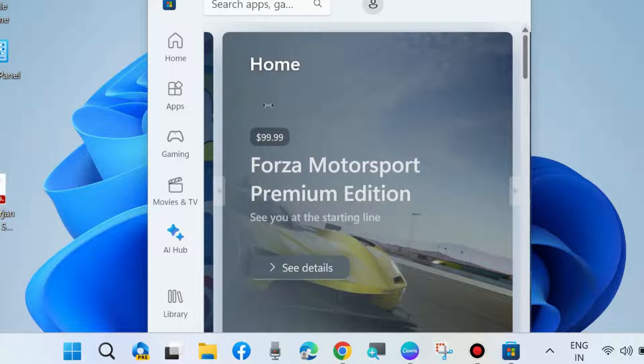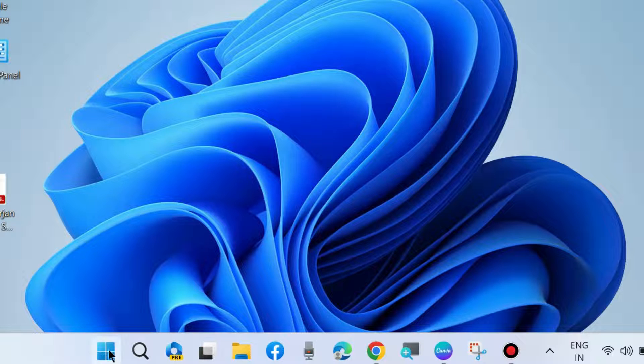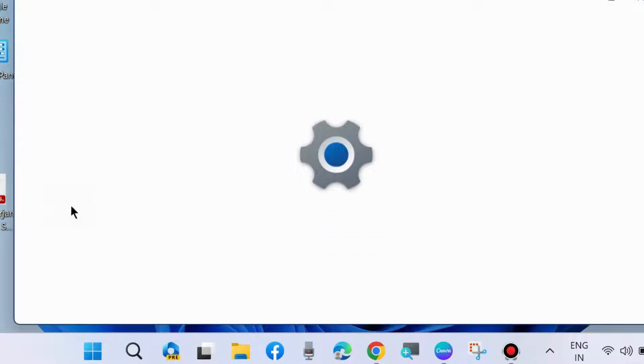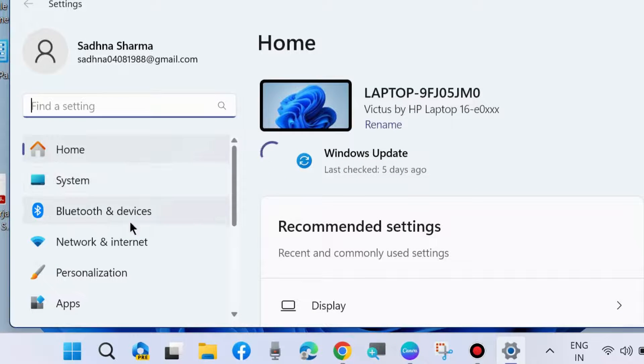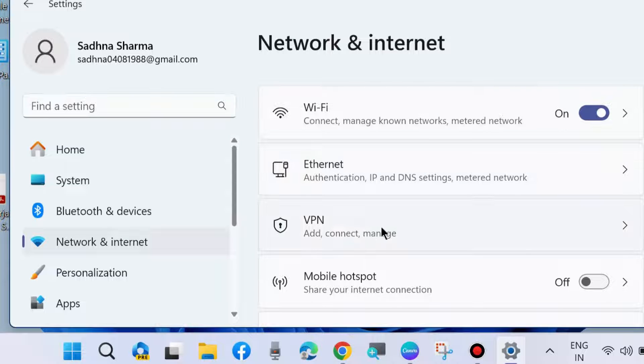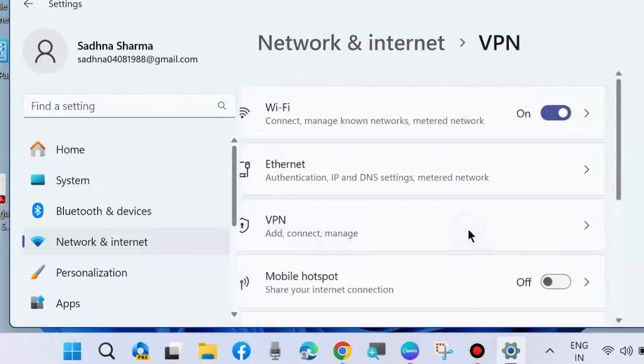The next workaround is to go to Windows Settings. Here choose Network and Internet and disable VPN connection as well as proxy server.